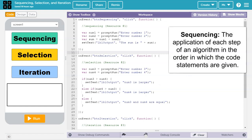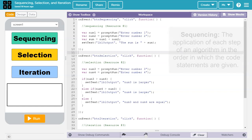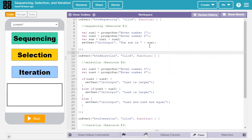The Create Task rubric defines sequencing as the application of each step of an algorithm in the order in which the code statements are given. We'll start by looking at this example of sequencing.